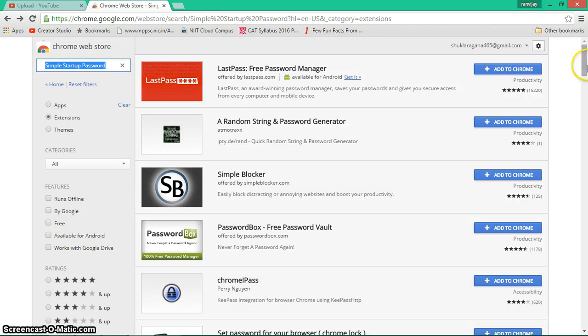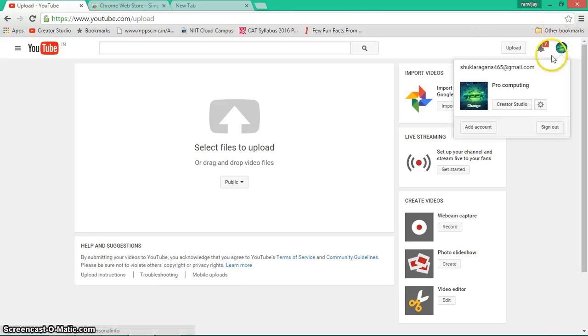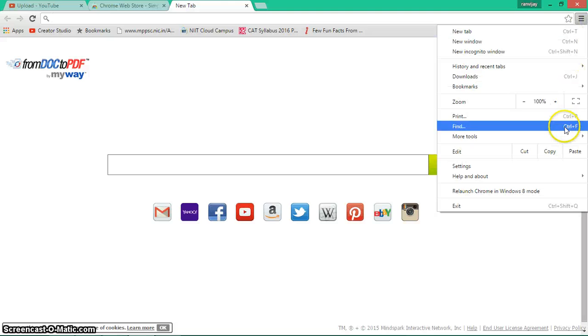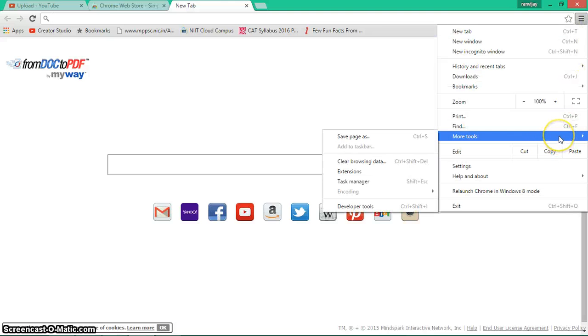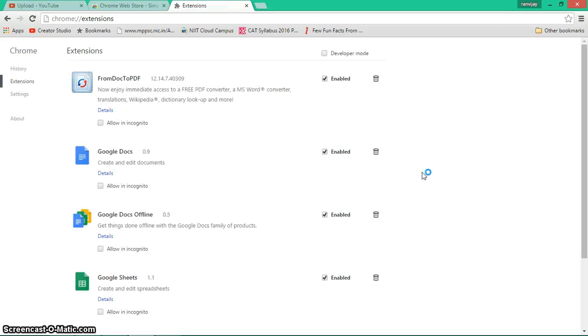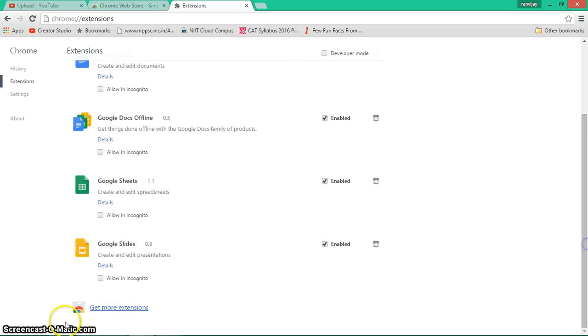So let's start. What you have to do first is go to the menu bar, go to More Tools, and then go to Extensions. When you go to Extensions, you'll see many extensions here. Then go to Get More Extensions.